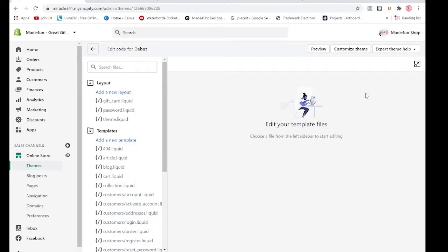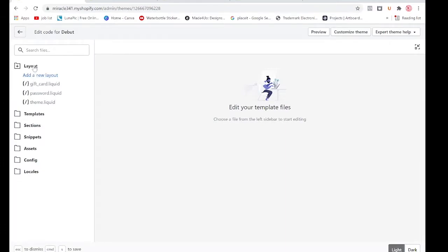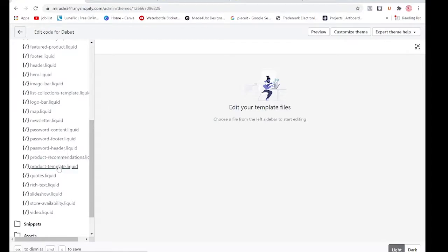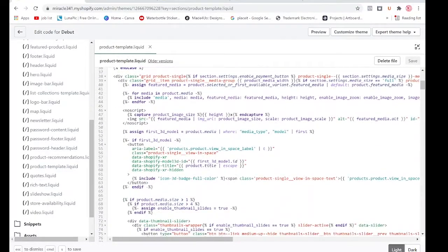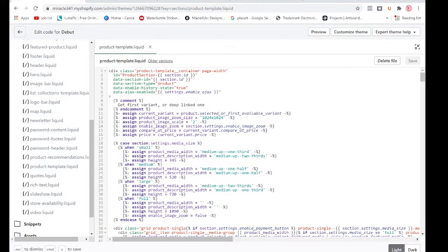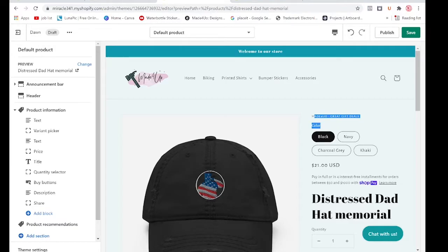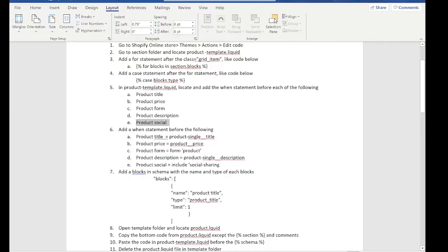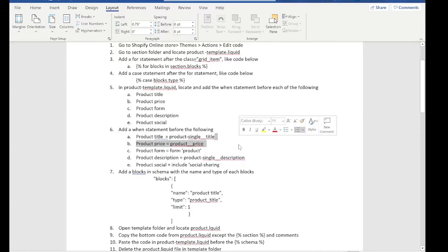Let's expand our workstation a little bit — click this icon right here. In here we're going to find the Sections folder and look for the product template. In the product template we are going to separate our sections. In our Debut theme, we're going to find these items: the product title, product price, product form, product description, and also the product social.